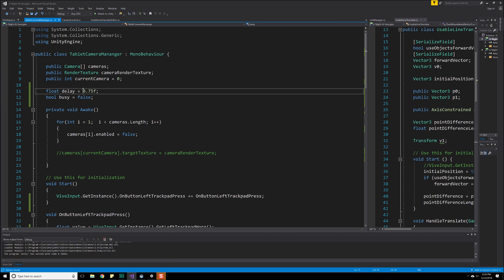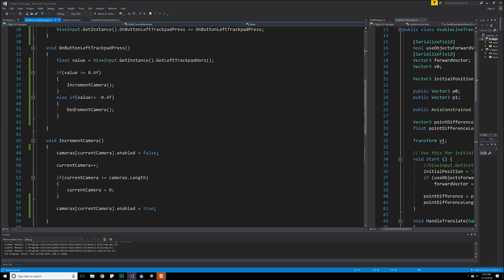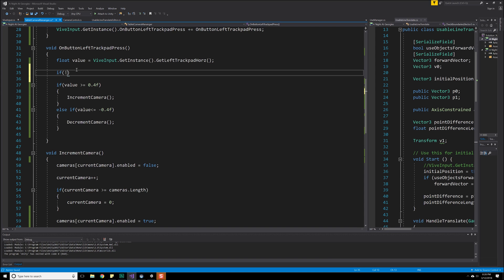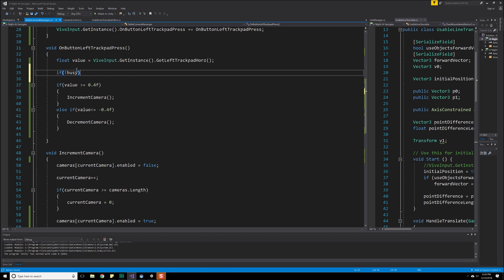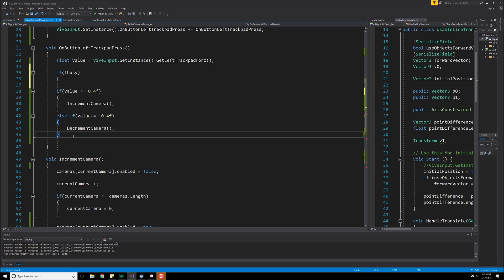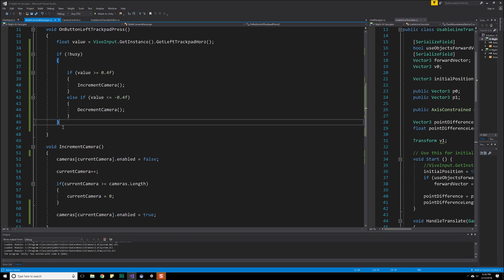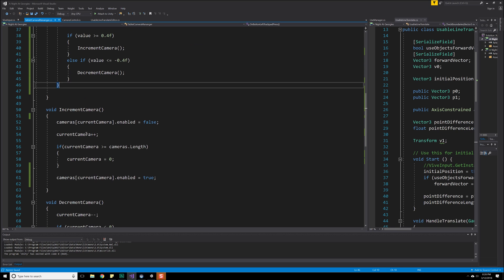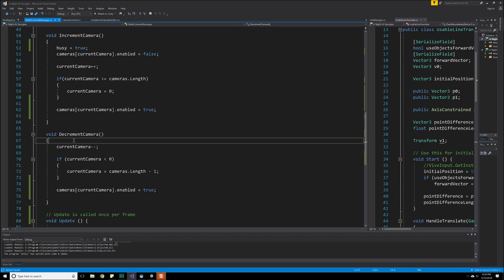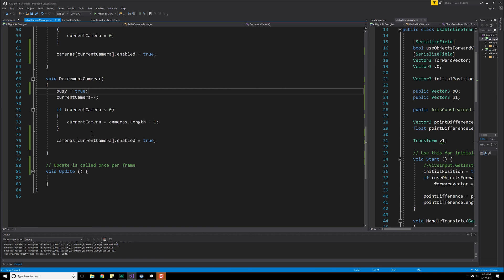So until we've reached 0.75 seconds, we're going to be busy after we've actually pressed the thing, which means that we have a nice delay between what's happening. So you have time enough to take your finger off the controller and react to what's going on. So moving on, we're going to go down here, and we need to check to see whether or not we're busy. So we'll do that here. So if not busy, there we are. That happens. So if this occurs, if we've incremented the camera, we do want to be busy. So busy is equal to true. And the same thing with decrementing the camera, busy is equal to true.